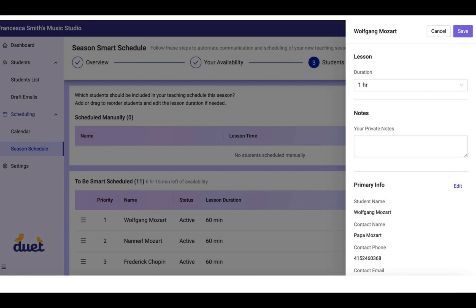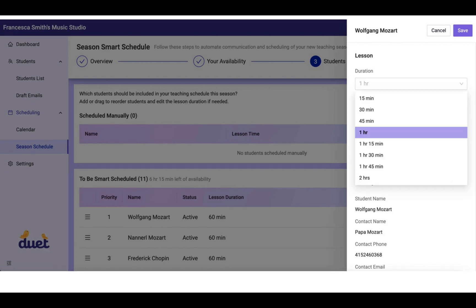Now if for some reason you've realized the lesson duration is not correct for some of these students, and I want to change it, you can click on the name of the student, and this drawer will open on the right side where you can actually access this drop-down menu and change the amount of time of their lesson duration.